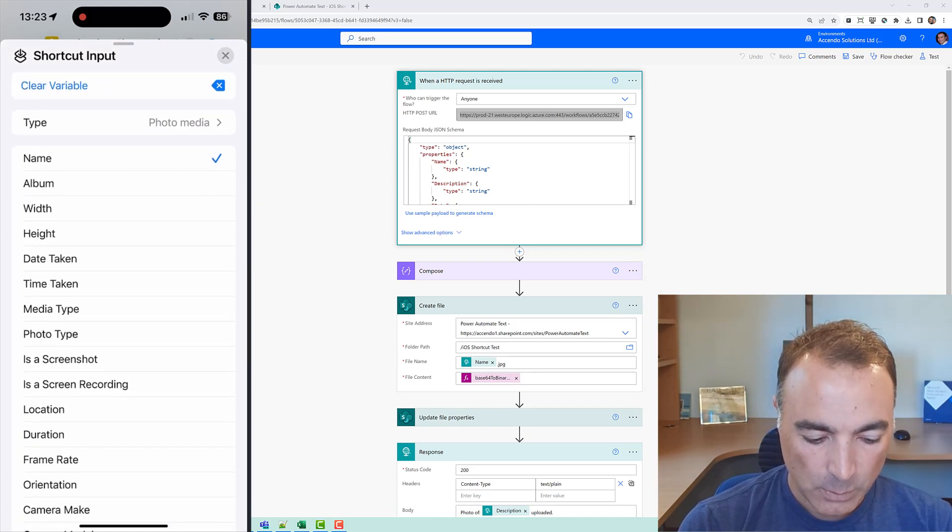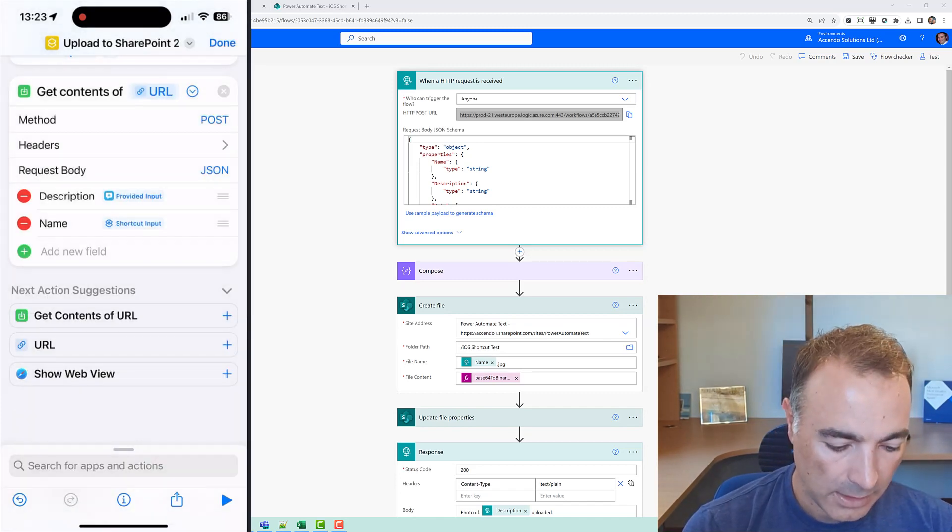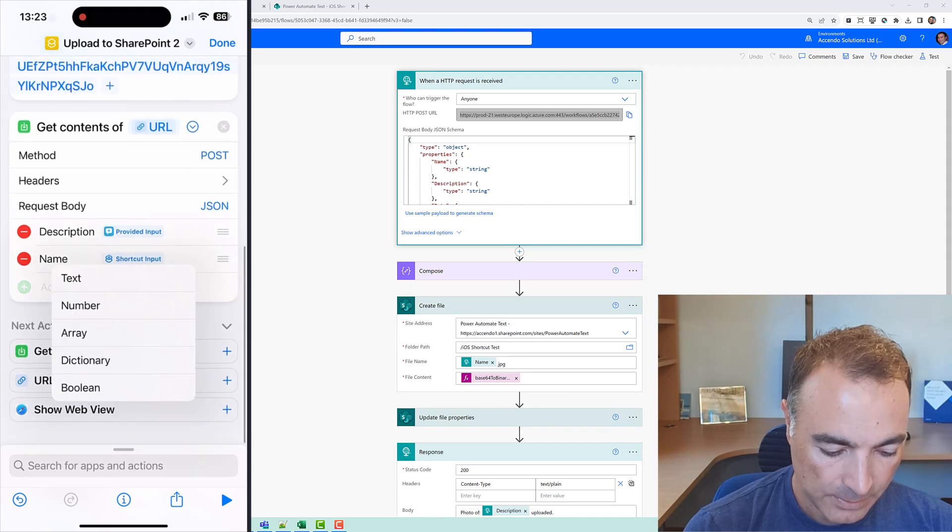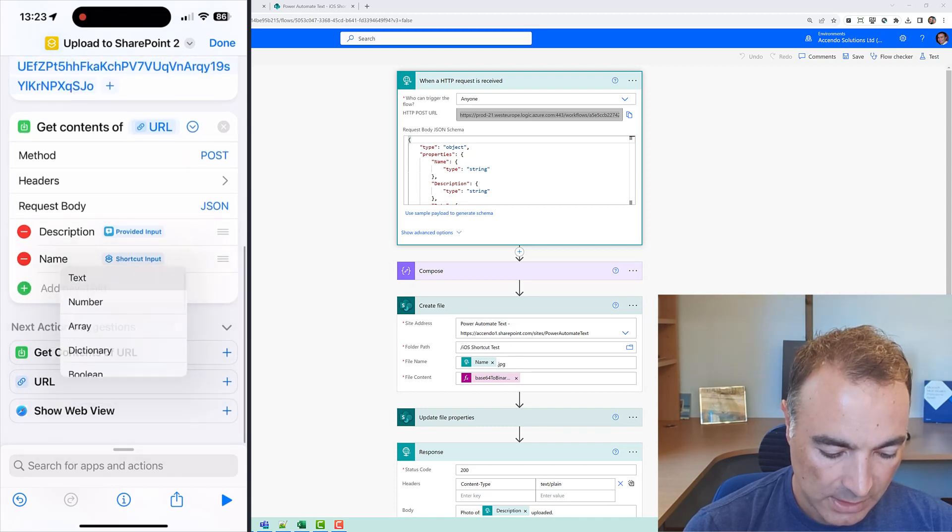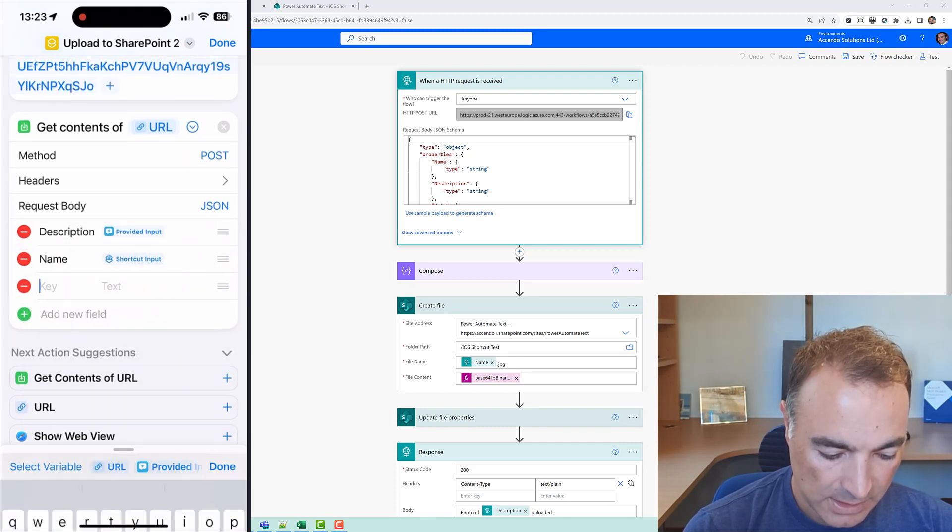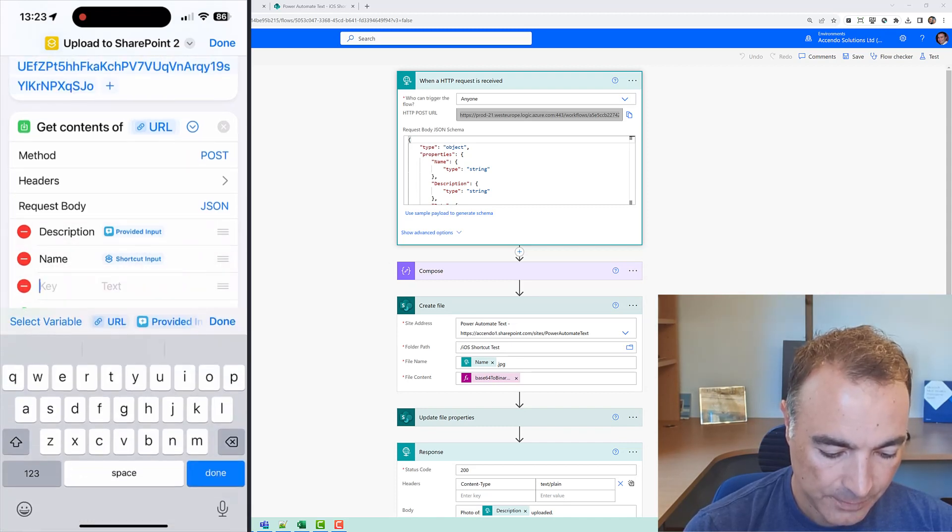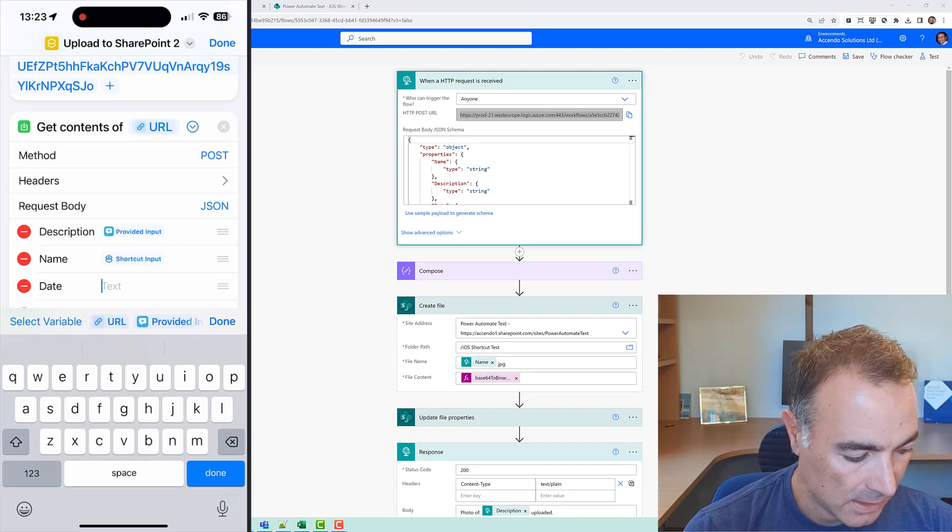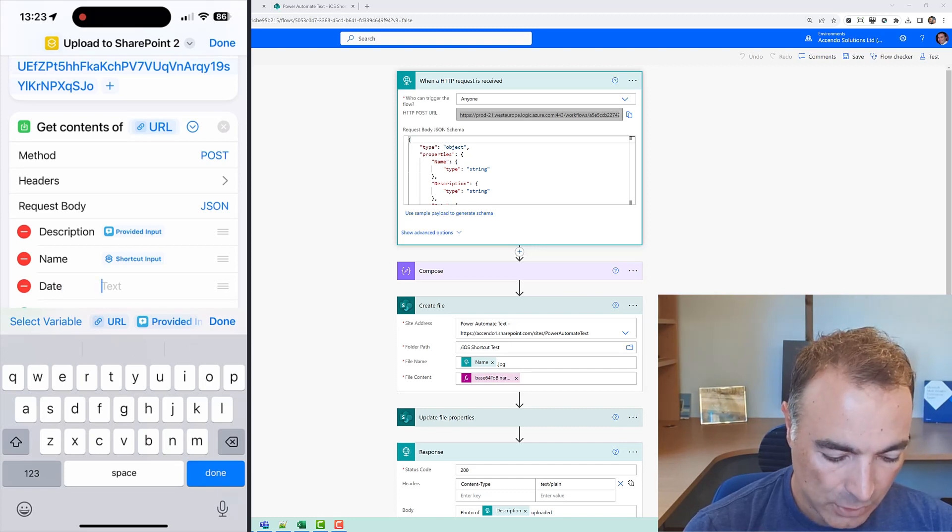and then I'm going to add another one which is going to be date and that again is going to come from the shortcut input.